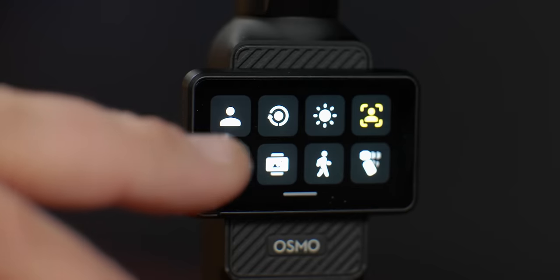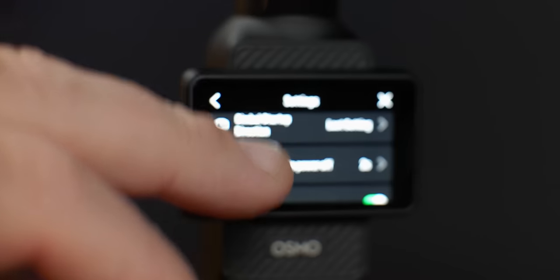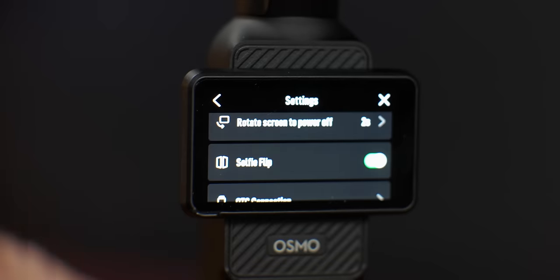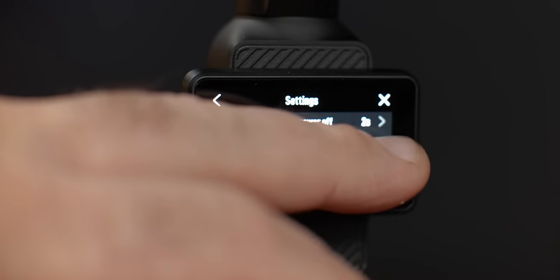Your selfie footage is flipped the wrong way around when you've got the camera pointing at you. Make sure you turn off selfie flip. You won't see this in the preview on screen, but in your final footage you will — things will look not from left to right, but the right way around. If you discover this later, you can just flip it around in your editing software.